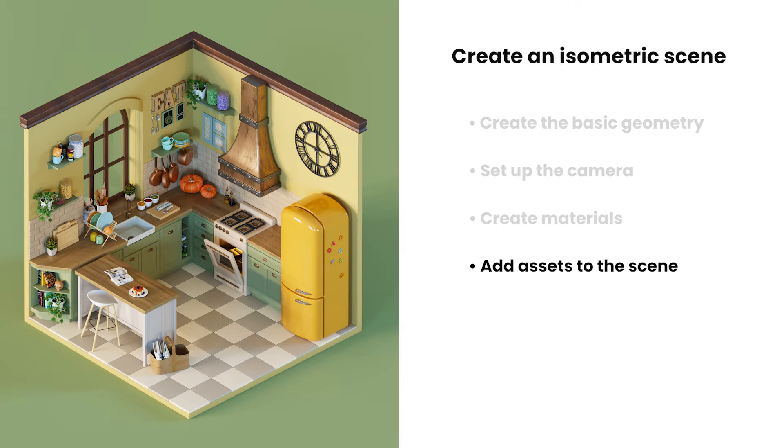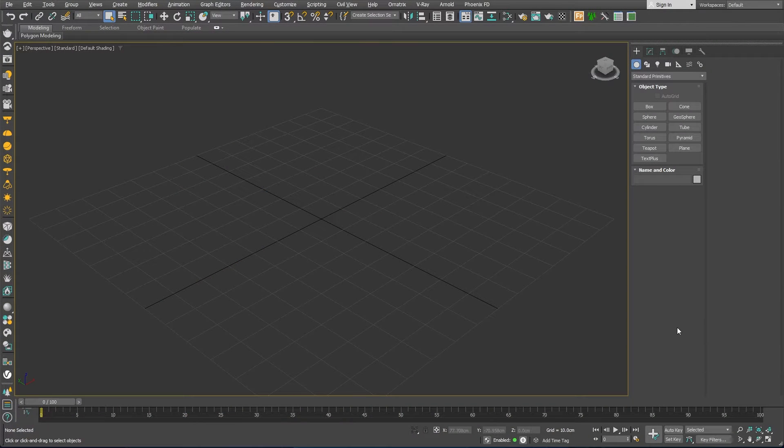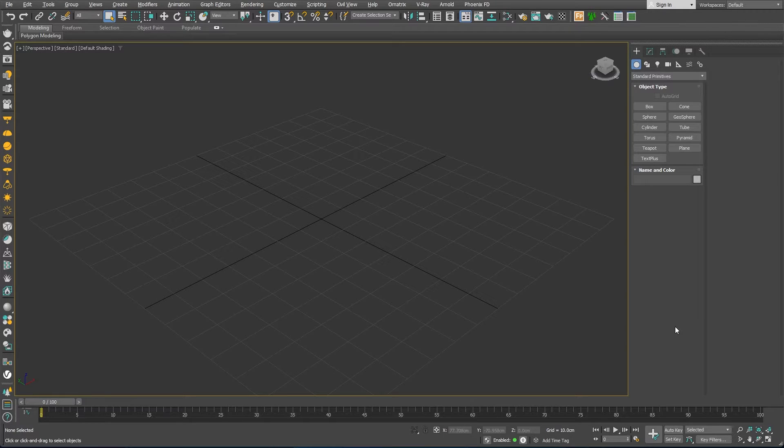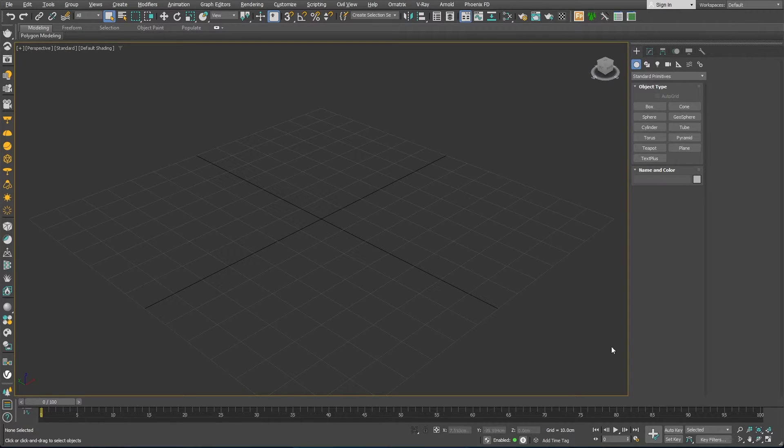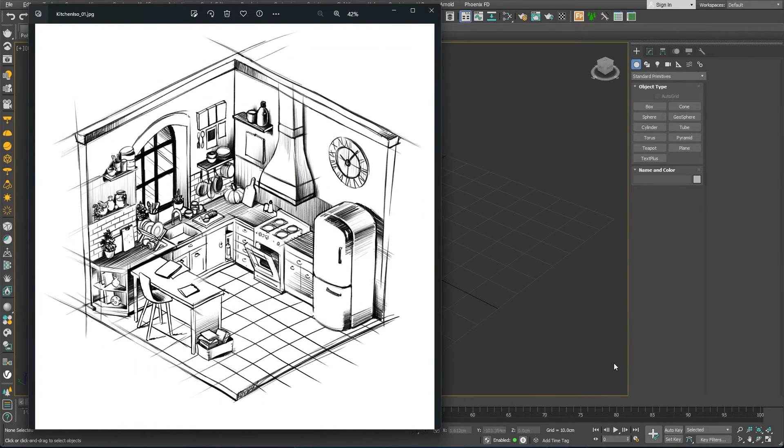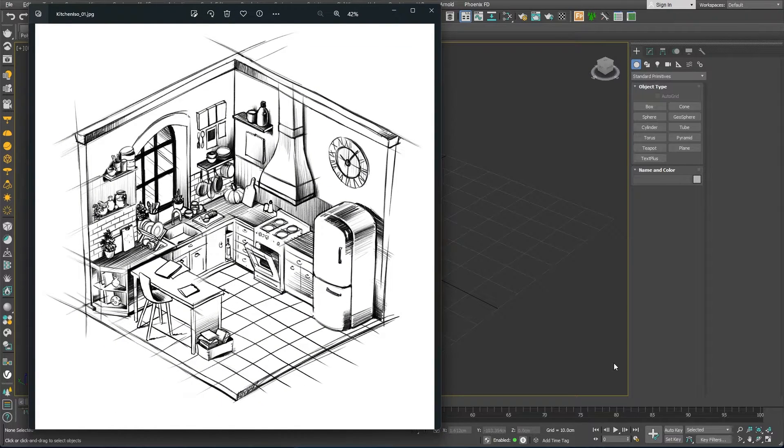With all that being said, let's get started. The idea of this project is to create an isometric type of image of a room. I have a very nice sketch of what the room should look like when completed.